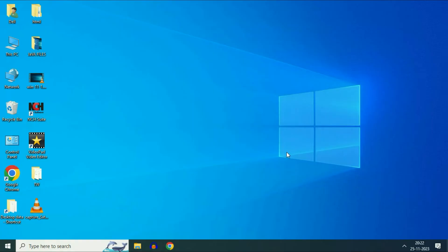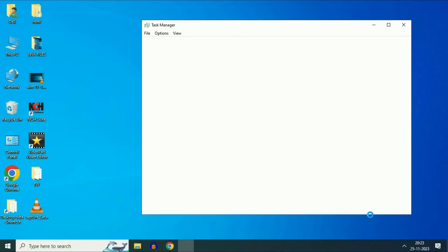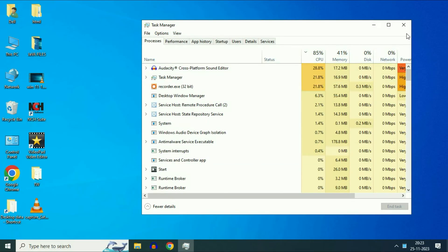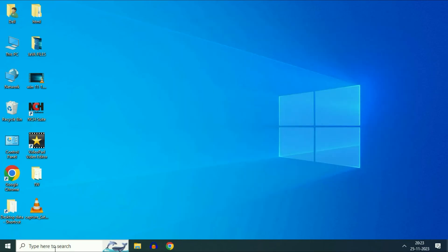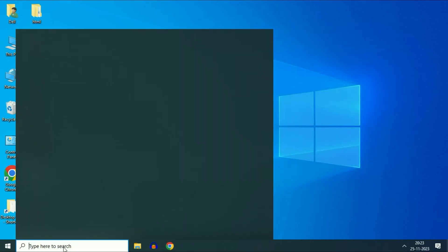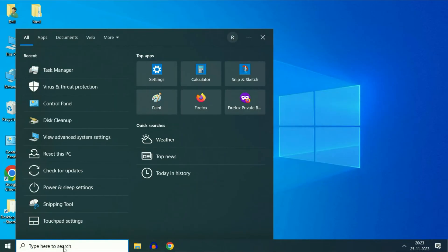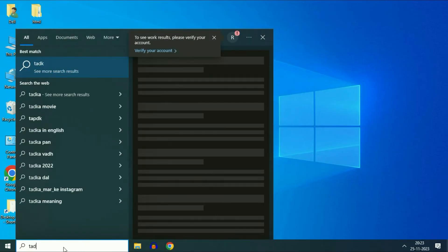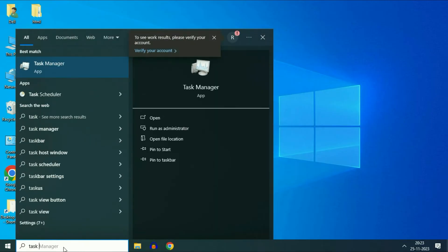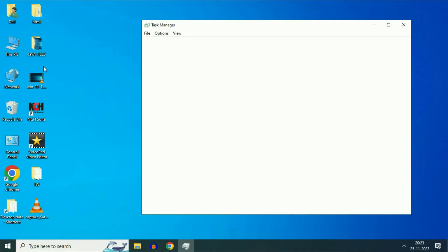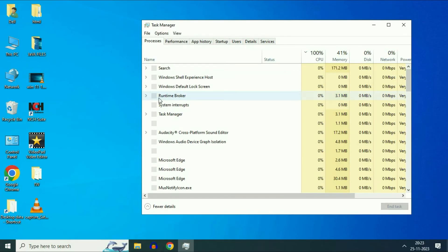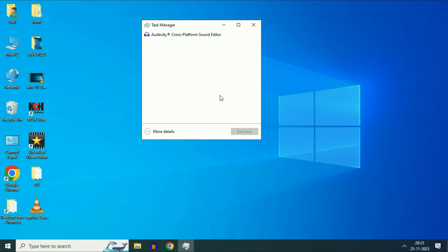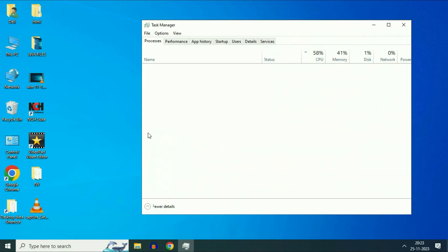So let's start with step one. Right click on your taskbar then click on task manager. Or you can simply click on your search box and type task manager. Then click on this option task manager. Now if you get this kind of small screen click on more details.